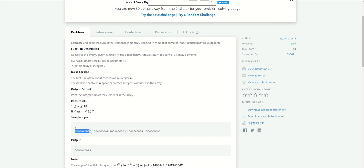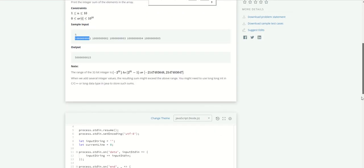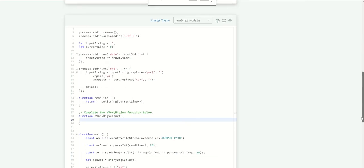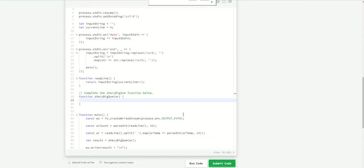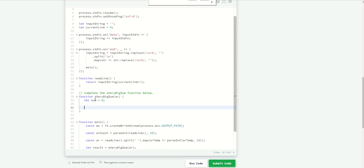So we need to provide the result. Let's start creating a variable and I'm going to call it sum, and now we need to do the loop.